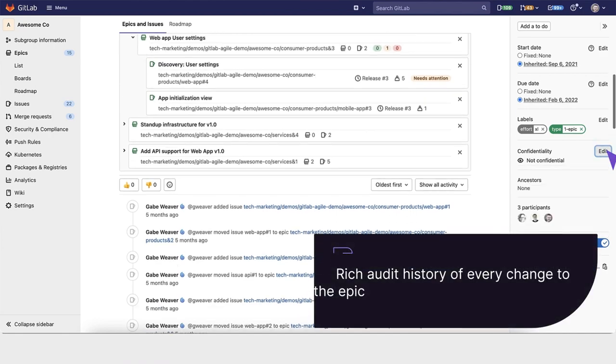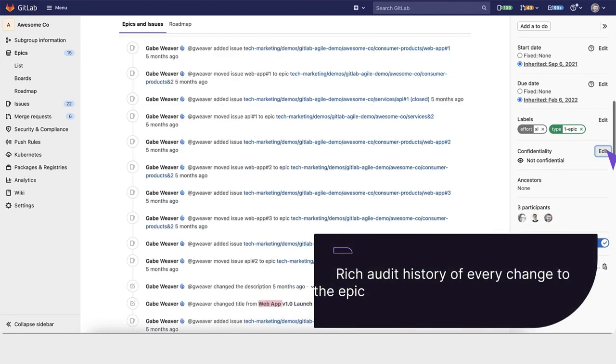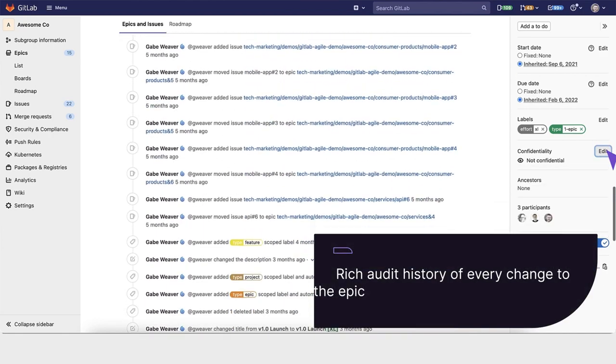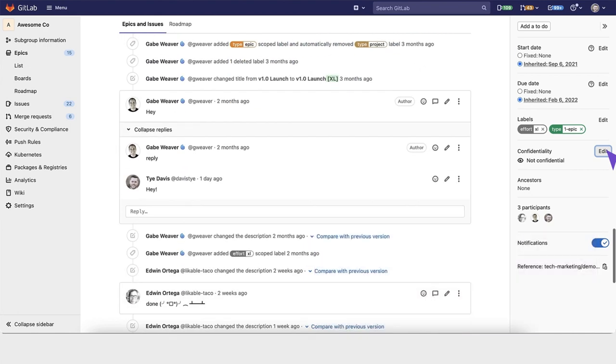And you have a rich audit history for every change to the epic, who changed it, and what they did.